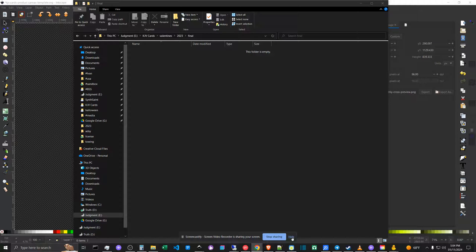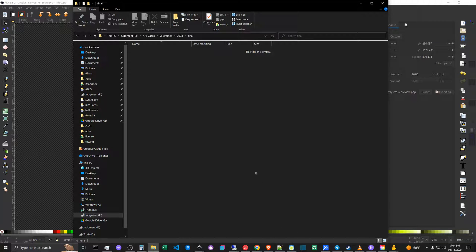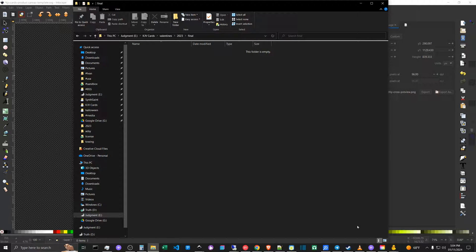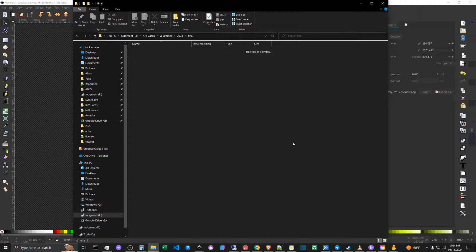What is up, guys? Ivan here with GetIvan.com, and in this video, I have a quick tutorial showing you guys how to restore your Windows Start menu and taskbar down here at the bottom in the event of a file manager crash.